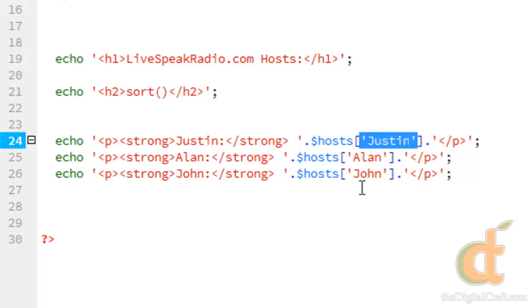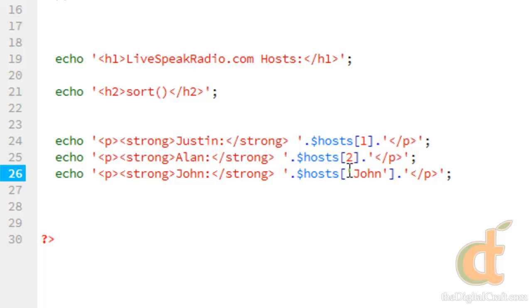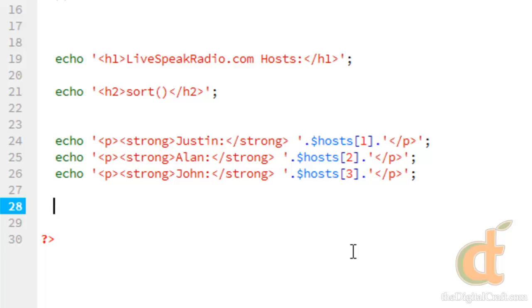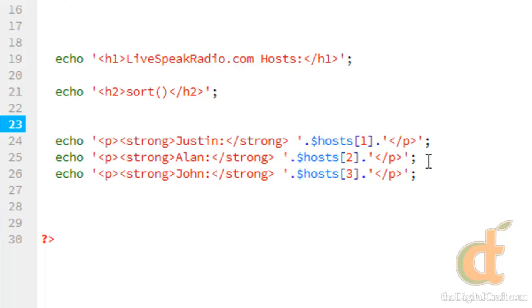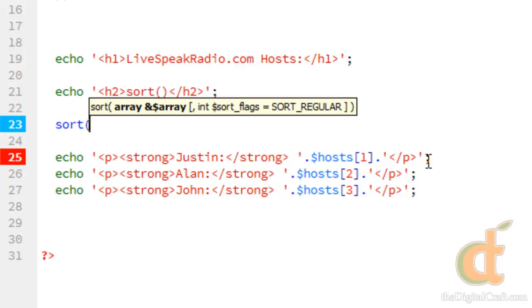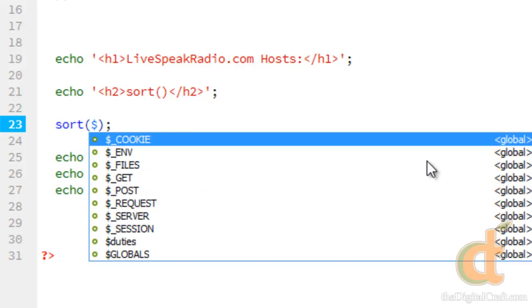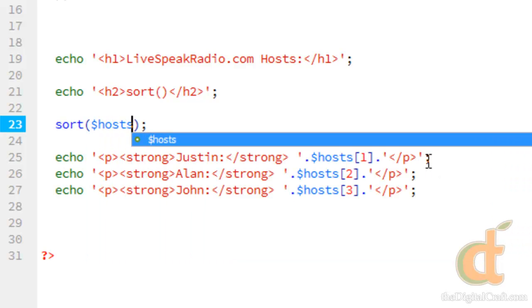Let me change our keys here. And since this is an indexed or numeric array, we don't need the quotes because we're not using a string. So before we run this, let's go ahead and run the sort function, which looks like this. And we need to tell which array we want to sort. So hosts.